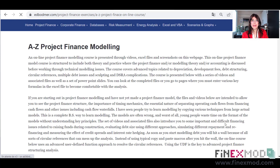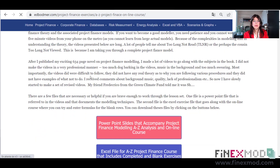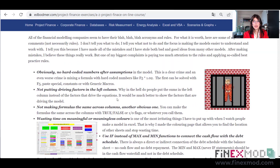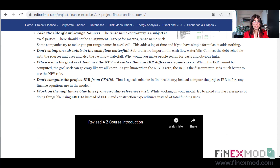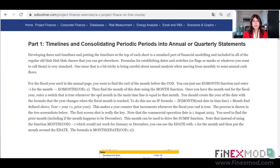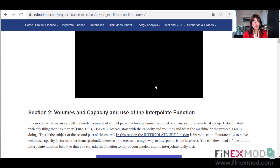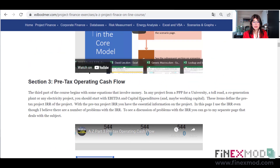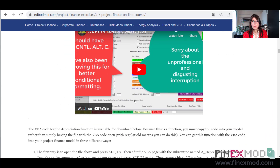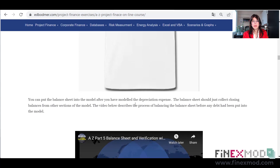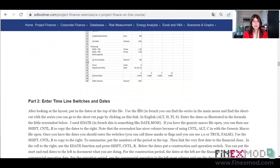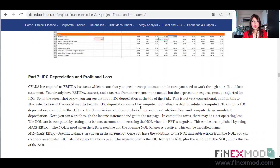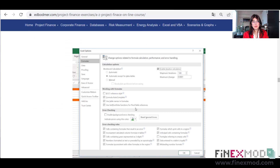I recommend you to start from here and go over all the materials that Professor Edward Bodmer has provided. You can start with the formatting — he starts with formatting, then you'll need to download the generic macro file. It then covers all the concepts from the timeline to revenue calculations and pre-tax operating cash flow, covering all the different components of a typical project finance model: balance sheet, P&L — all of them with examples and videos.